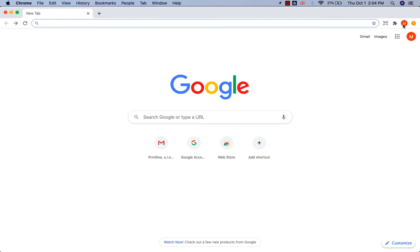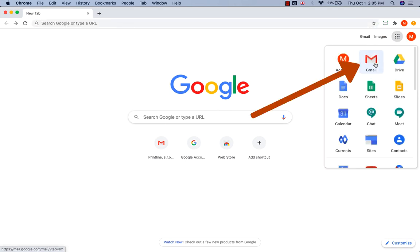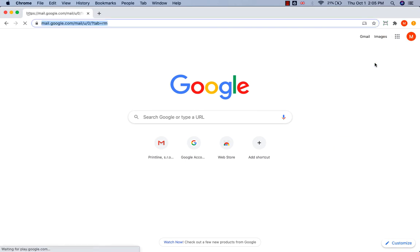Open the site that you visit frequently and you want to pin it. I want to pin my email, so I'll go to Gmail and click on that.